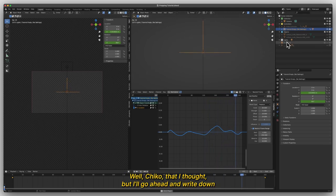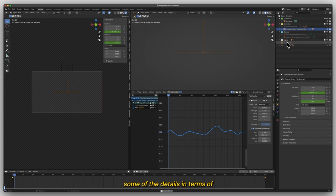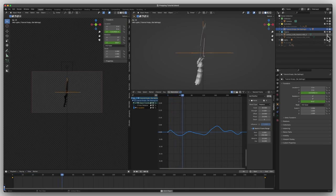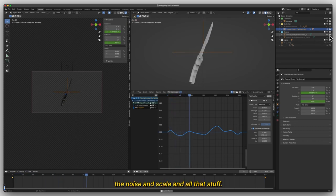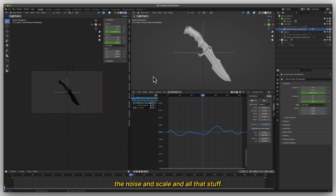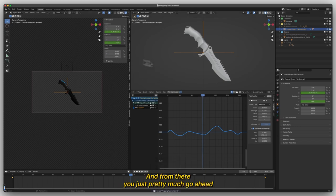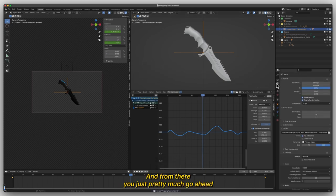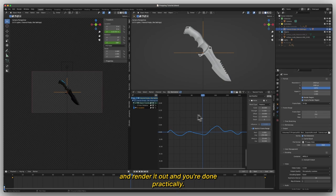But I'll go ahead and write down some of the details in terms of noise and scale and all that stuff. And from there, you just pretty much go ahead and render it out, and you're done practically.